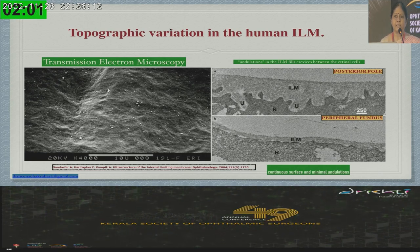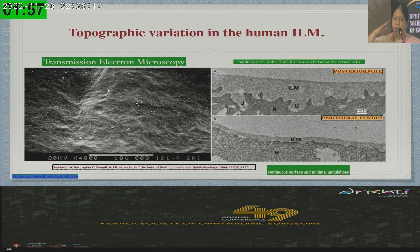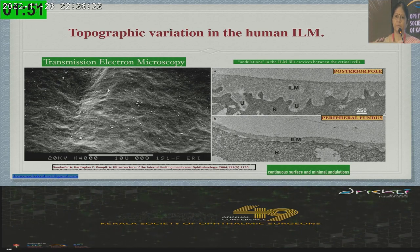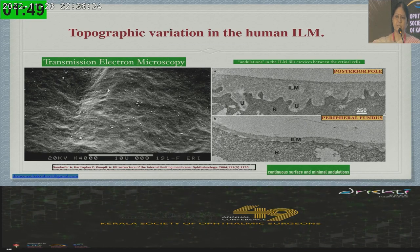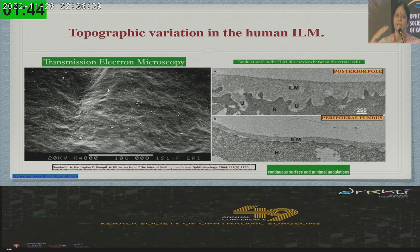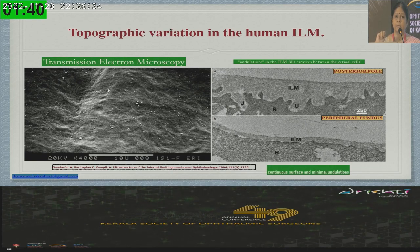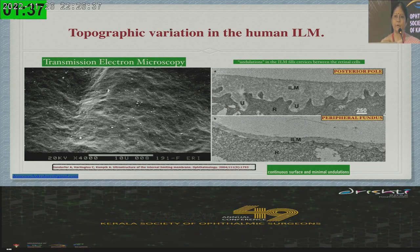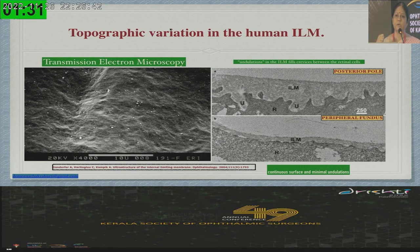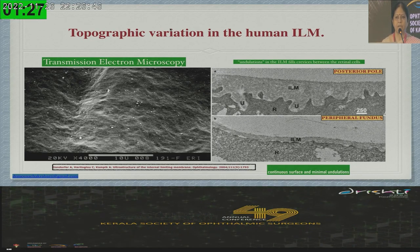I would like you to understand that there is a topographic variation in the internal limiting membrane. It is an undulating structure, attached more firmly at the posterior pole, and thinner and more loosely attached at the periphery. The undulation fits into the crevices of the retina, and when we are peeling, we are definitely going to traumatize the retina. Luckily, although there are physiological and electrophysiologic changes that occur following ILM peeling, it does not affect the patient's vision.